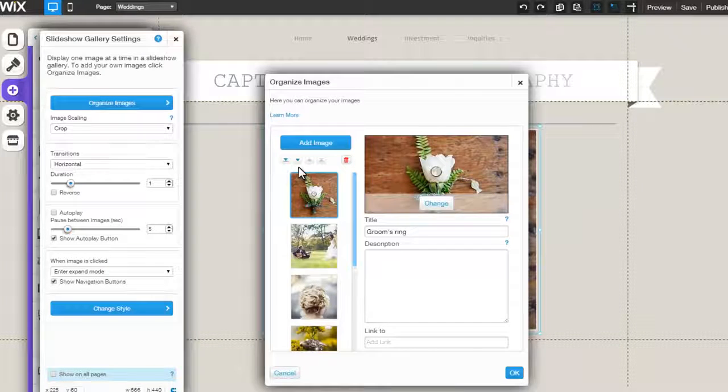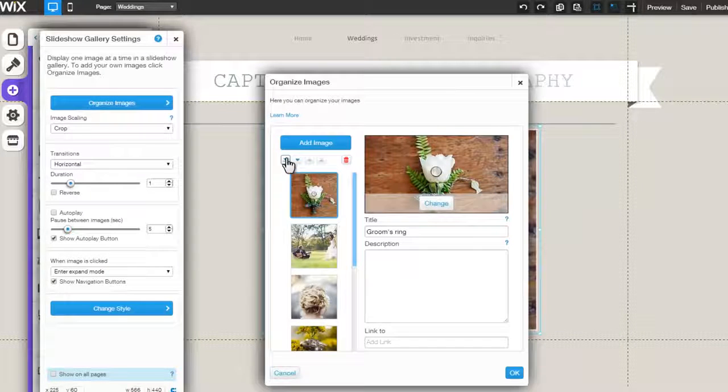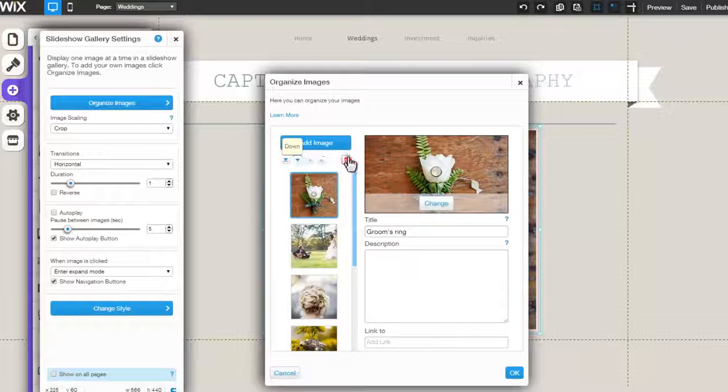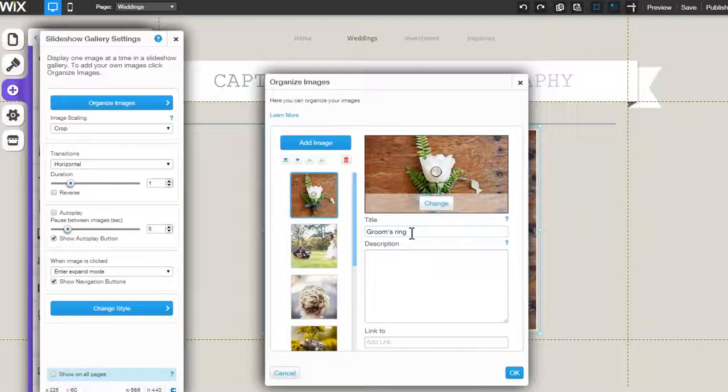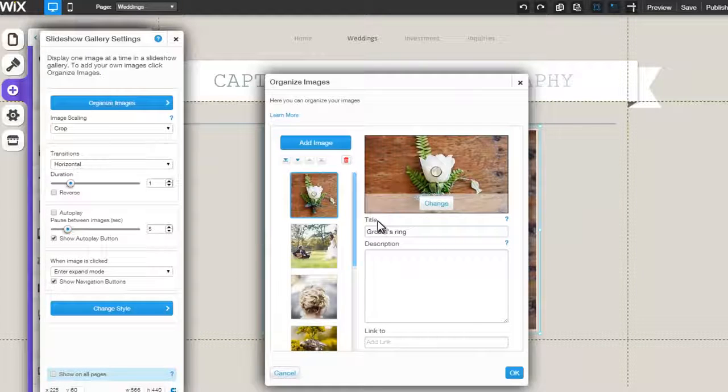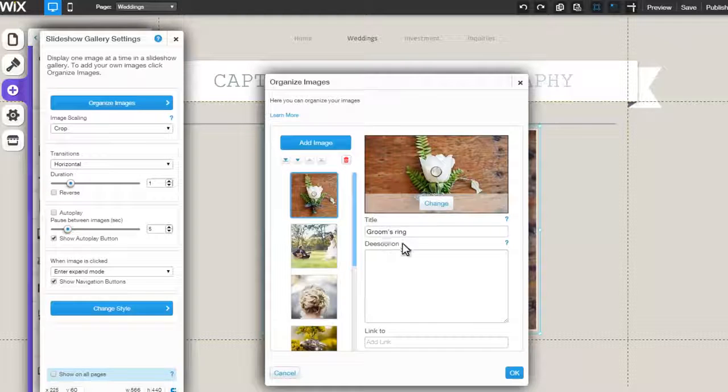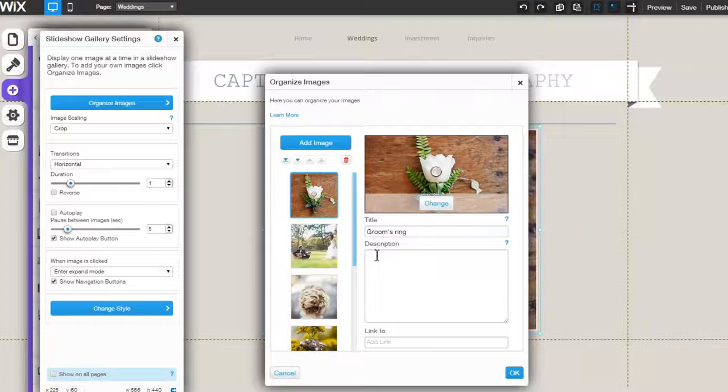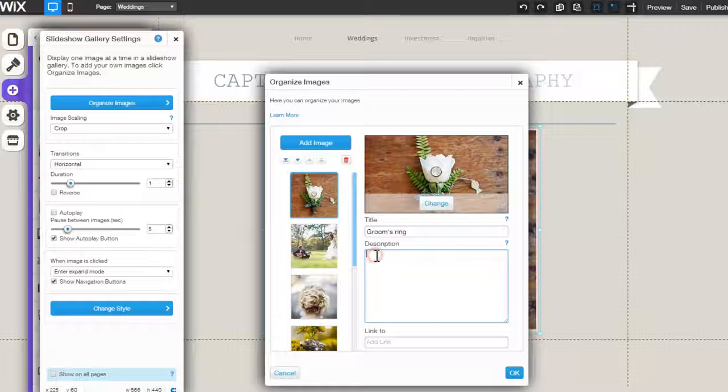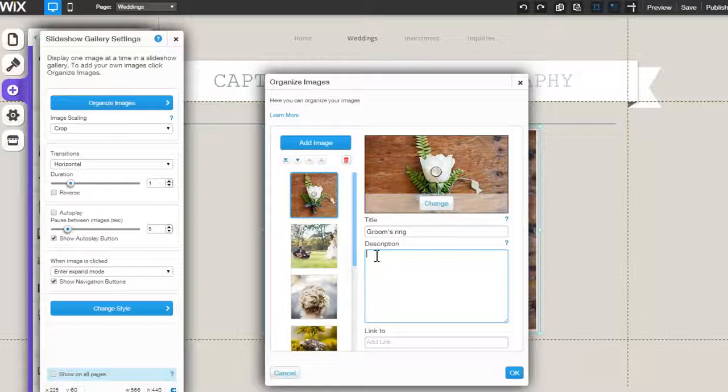Now, reorder the gallery images, you can delete an image, and create a new image title here. Keep in mind that the title will be visible to your users. You can fill in a description for each image which will be visible in Expand mode.